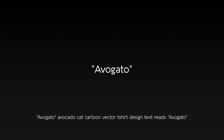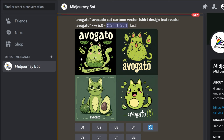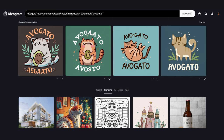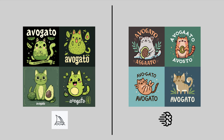Next: 'Avogato' — avocado, cat, cartoon, vector, t-shirt design, text reads 'Avogato'. Here are the results from MidJourney, and Avogato in Ideagram. These will all make cute cat avocado designs. Adding the word 'cartoon' is helping MidJourney simplify the graphics and text style. Unlike Ideagram, MidJourney also combines the ideas into one creature in a much more playful and creative way. MidJourney wins this round.